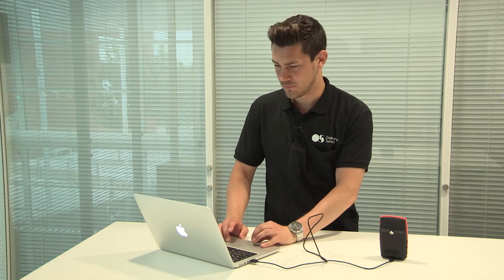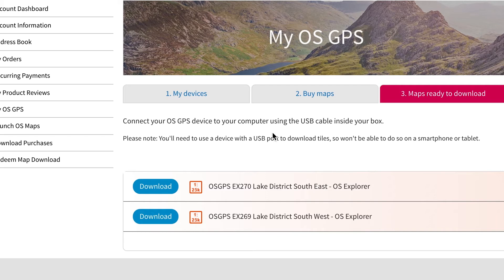Now that you have plugged in your USB cable, you are ready to install the maps onto your device. To do this, you need to click on the download tab next to the maps you have purchased.